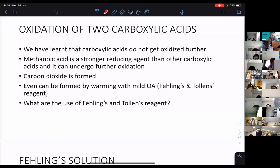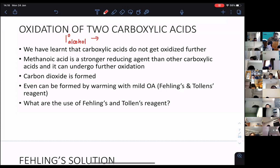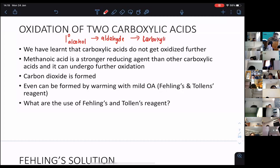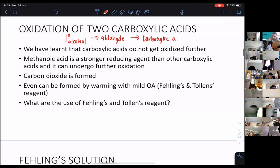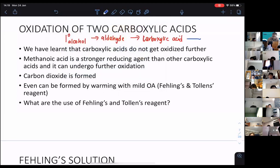We know when you have a primary alcohol and you oxidize it, you get an aldehyde. Aldehyde can be further oxidized to become carboxylic acid. Secondary alcohol can be oxidized to become a ketone, but cannot be further oxidized. So generally, carboxylic acid is not going to be oxidized. This is what we learned last time under AS.